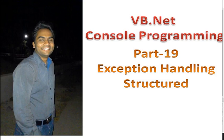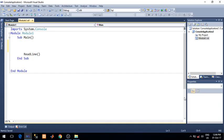Hello, I am Britesh and in this video lecture, I am going to talk about Structured Exception Handling in VB.net. In the last lecture, we have seen what is Unstructured Exception Handling. In Structured Exception Handling, we handle the exception using a structured block, that is Try Catch. So let's demonstrate Structured Exception Handling.